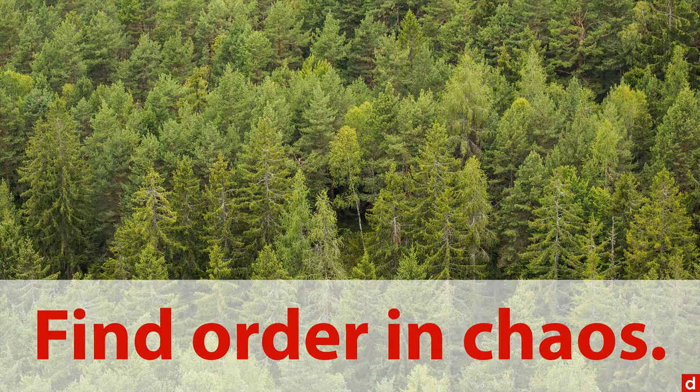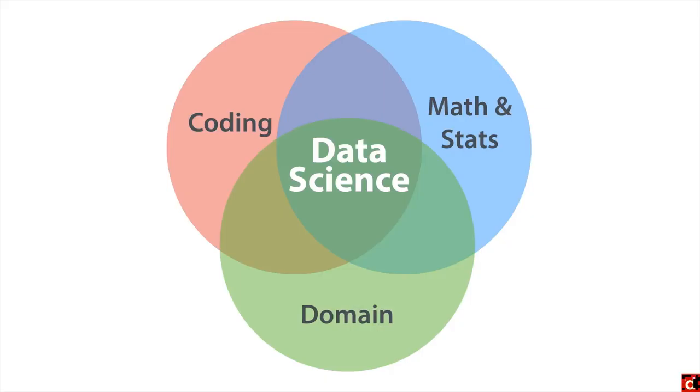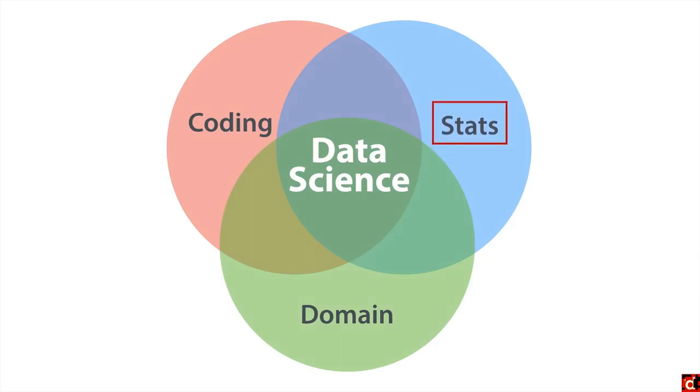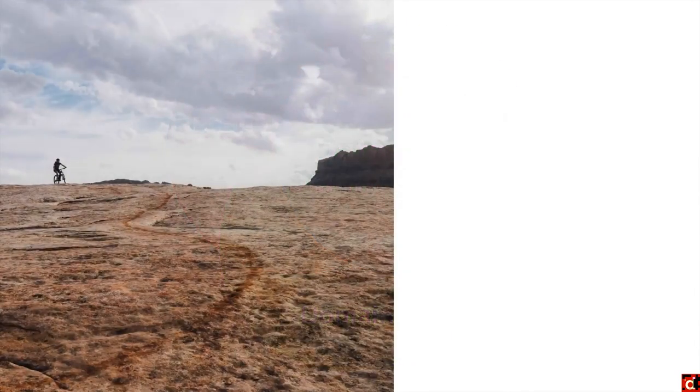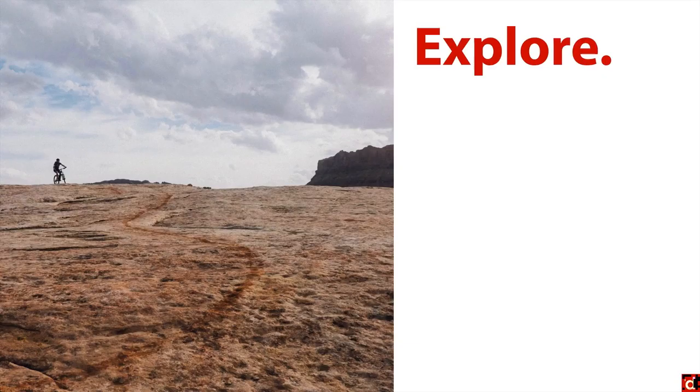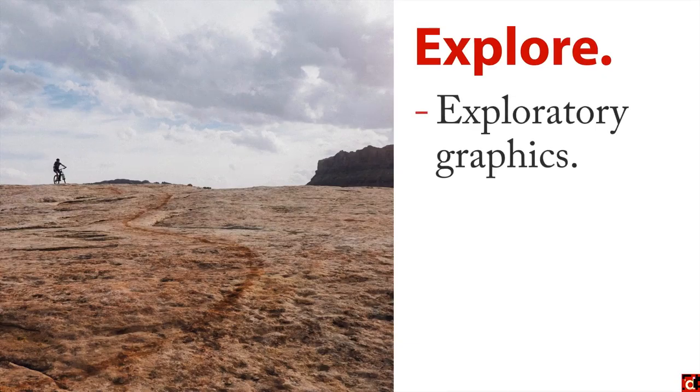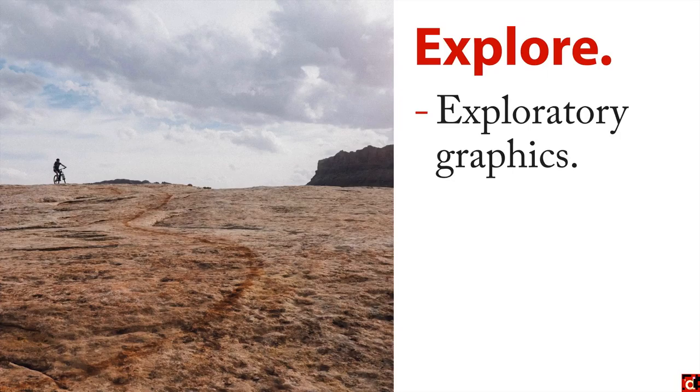Let's go back to our Venn diagram here. We recently had math and stats here in the top corner and we're going to go back to talking about stats in particular. What you're trying to do here is to explore your data. You can have exploratory graphics because we're visual people and it's usually easiest to see things.